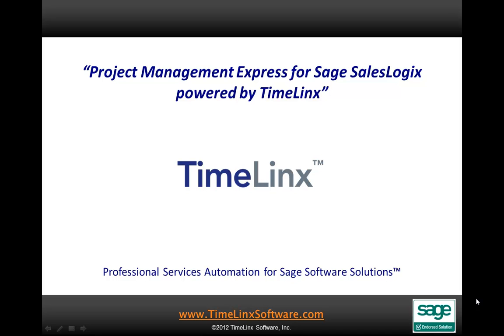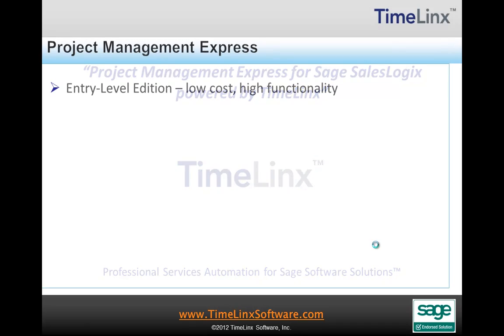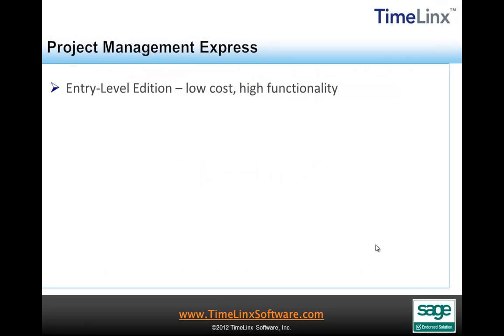Welcome to a presentation of Project Management Express for Sage SalesLogix by Timelinks Software. This video will provide an overview of some of the key details for creating and managing projects using Project Management Express.